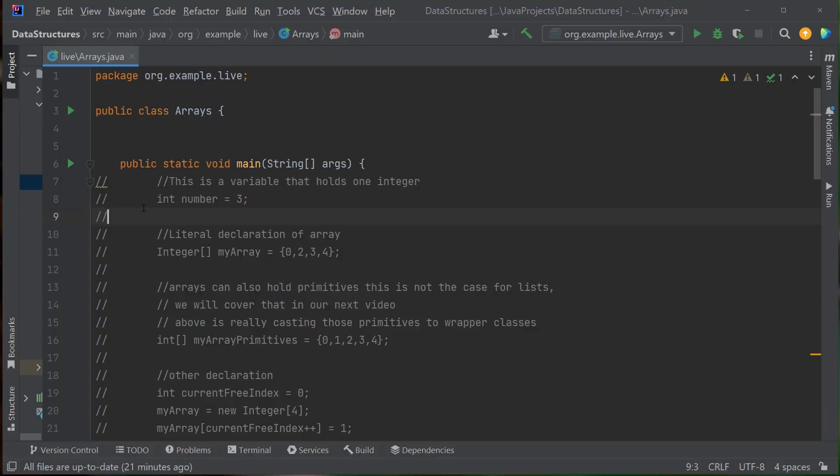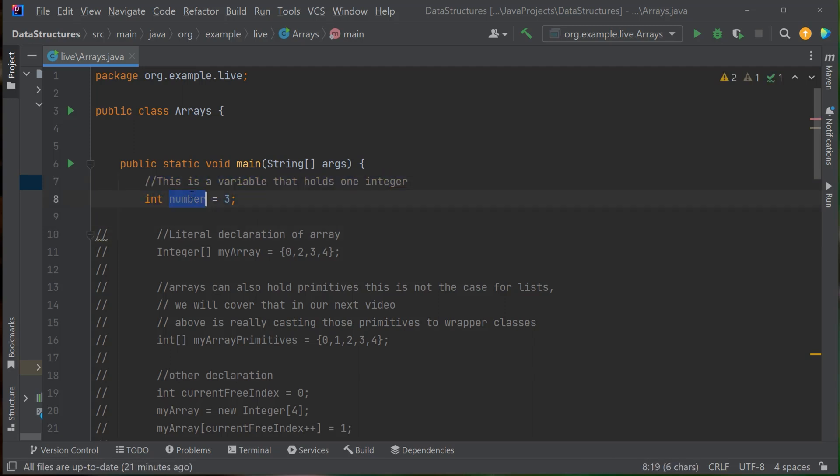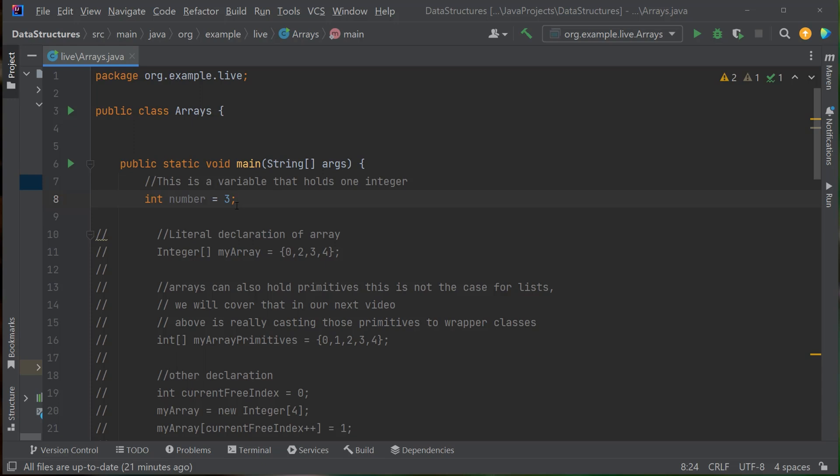So first, what is an array? In computer science an array is basically just a collection of data values. For example, if I create an integer variable it stores one number — I have one variable which stores one number. How would I store multiple numbers, multiple values in one variable? Well that's where you would use an array. If you look at my desktop here, I've prepared a few examples. In this first example I've declared a number variable storing the integer three — a single variable storing one value.